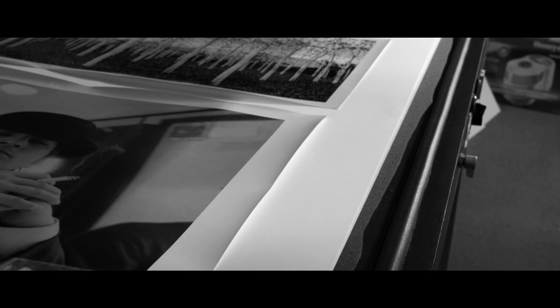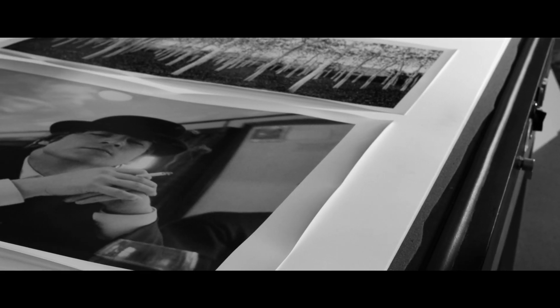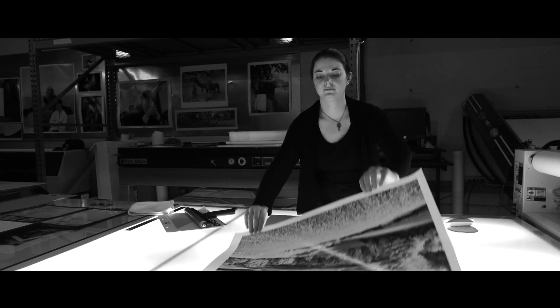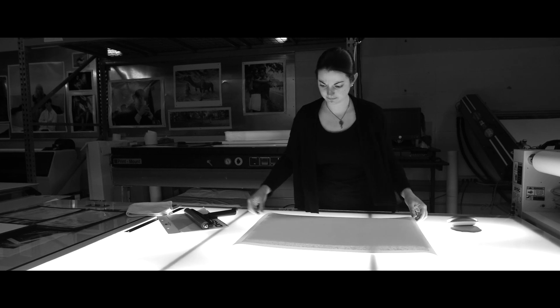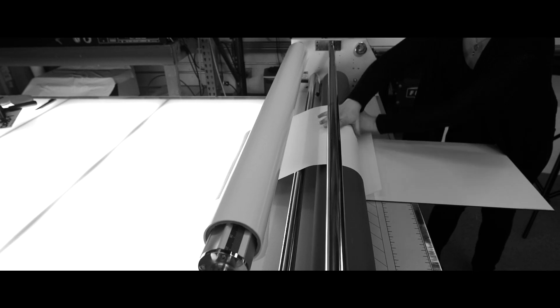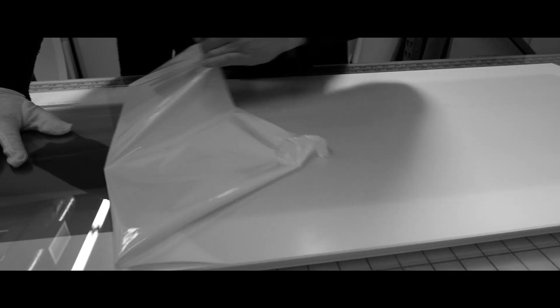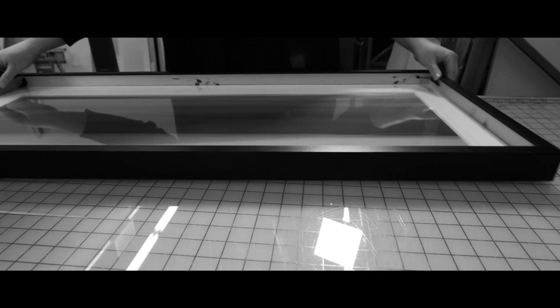The dry fiber-based prints are flattened in our vacuum press. We can then mount your print to a variety of substrates, such as archival board, aluminum, or dye bond. We can also matte and frame a single image or your entire gallery exhibition.